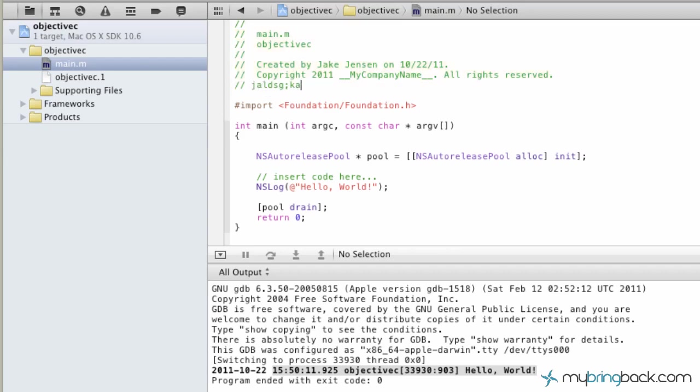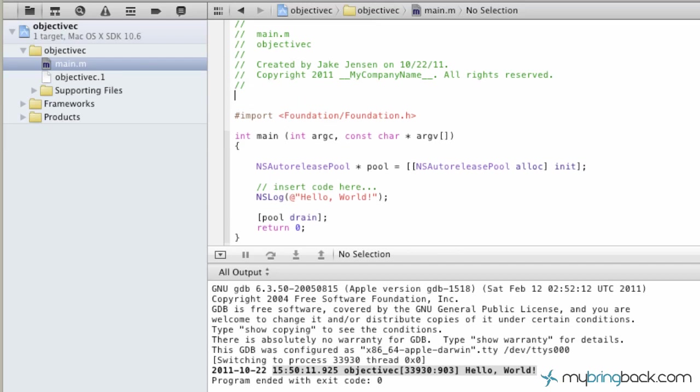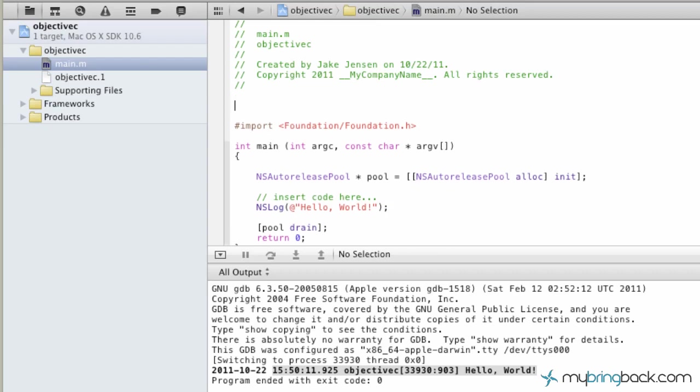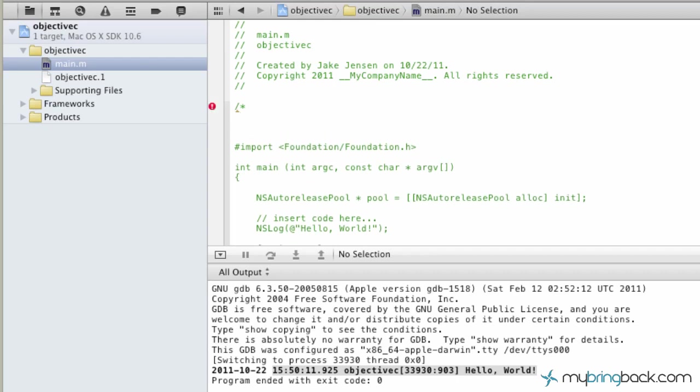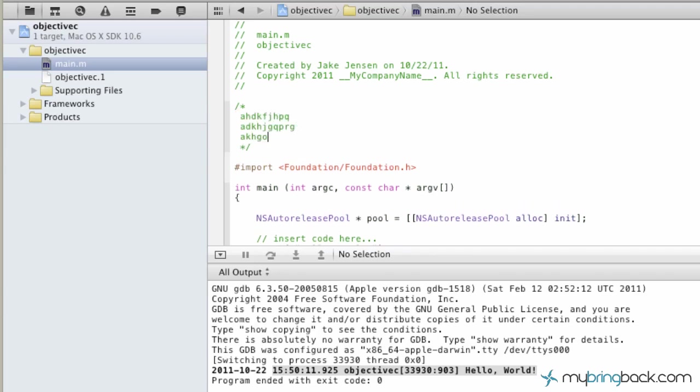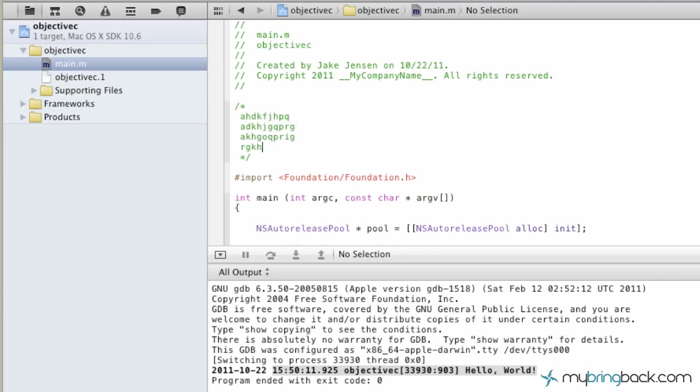A little side note: if you use a forward slash with an asterisk, this is called block commenting. To end the block comment, you do the reverse—an asterisk and then a forward slash. Anything you write within this block is commented out. That's just another way you can add comments in a larger area.